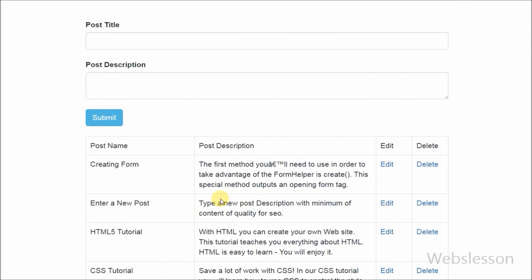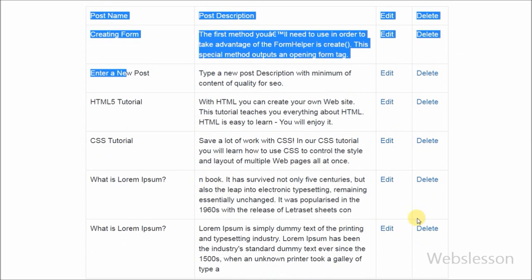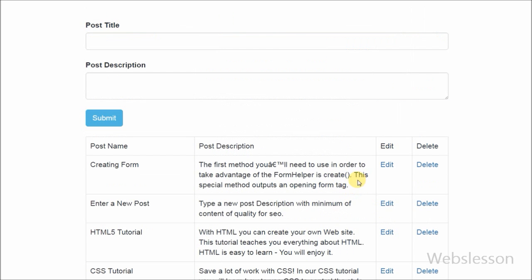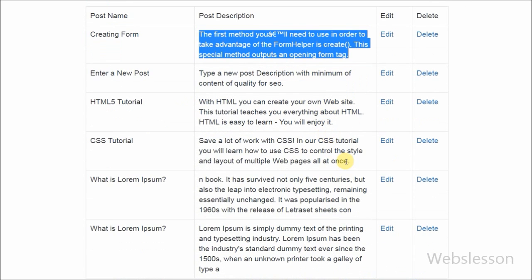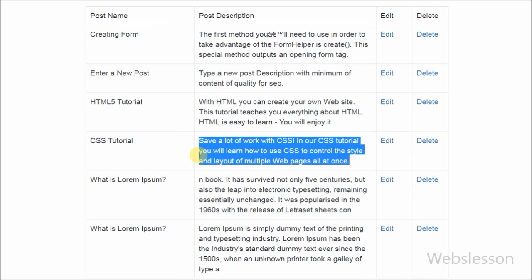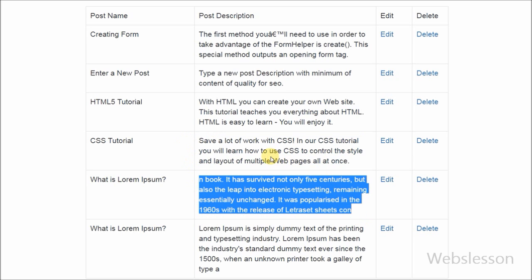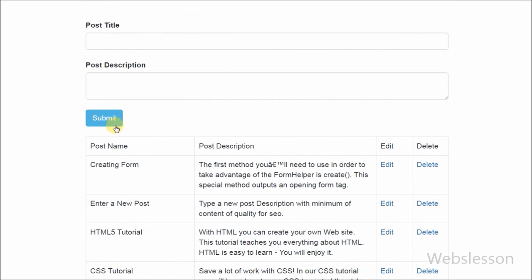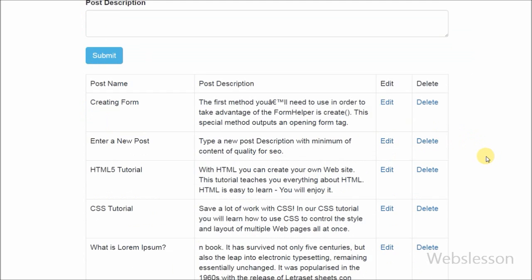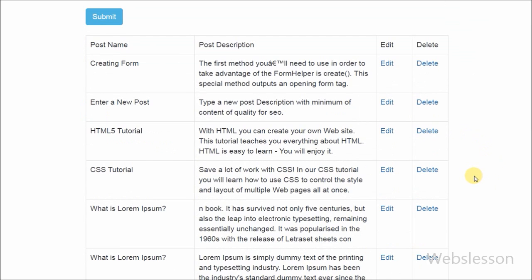So friends, this is my video on how to fetch data from a MySQL table using PHP object-oriented programming concept. In the next video I will show you how to update MySQL table data using PHP object-oriented programming concept. Thank you for watching this video. If you have any query regarding this video you can comment and I will reply. Friends, if you want to get more updates, you can subscribe to my YouTube channel, like my Facebook page, or follow on Twitter.